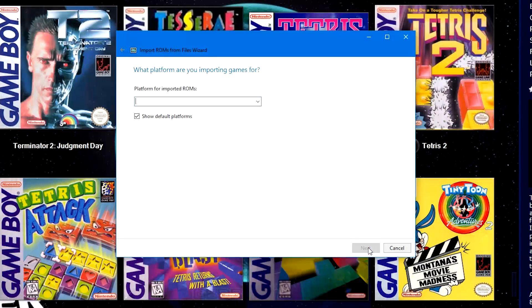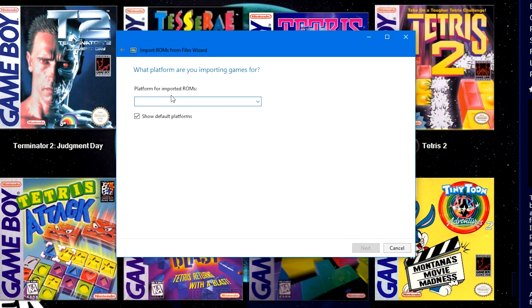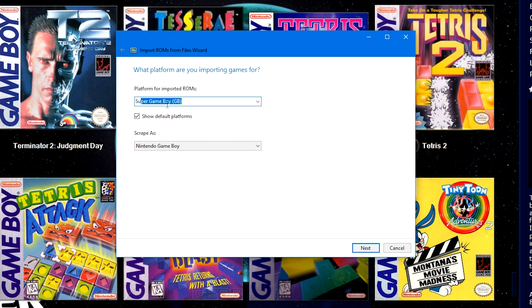Then we're going to click Next. The platform for imported ROMs. You can name it whatever you want, but I went ahead and named it Super Game Boy parentheses GB in parentheses.